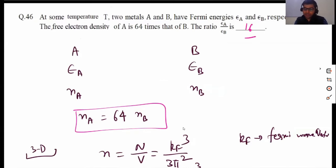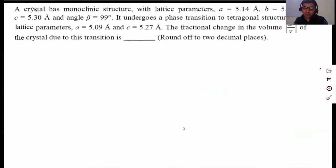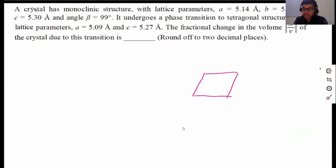The next question: a crystal has a monoclinic structure with lattice parameters A, B, C and angle beta. In the monoclinic structure, A, B, C are all different and one angle is not 90 degrees — that is given as beta. So if I construct this structure, this is A, this is C, and this angle is beta equal to 99 degrees.